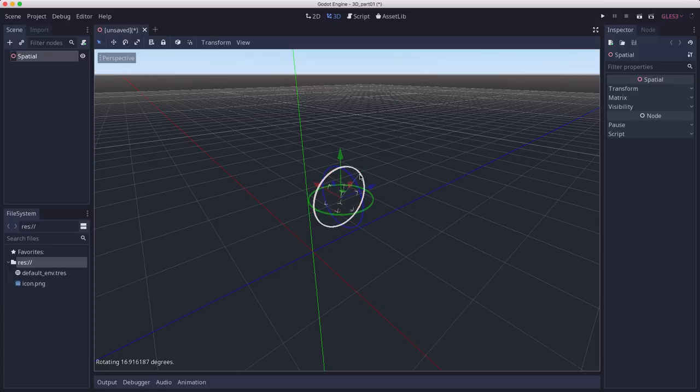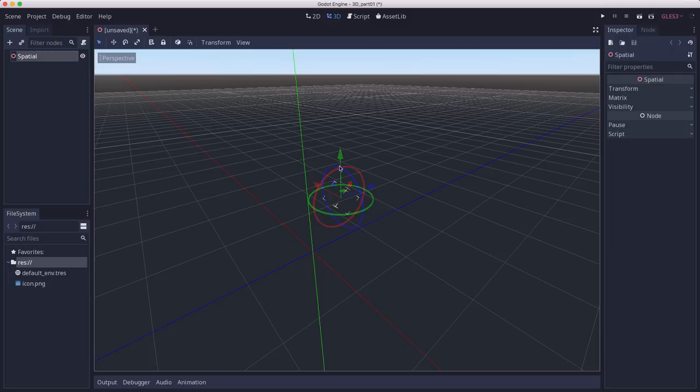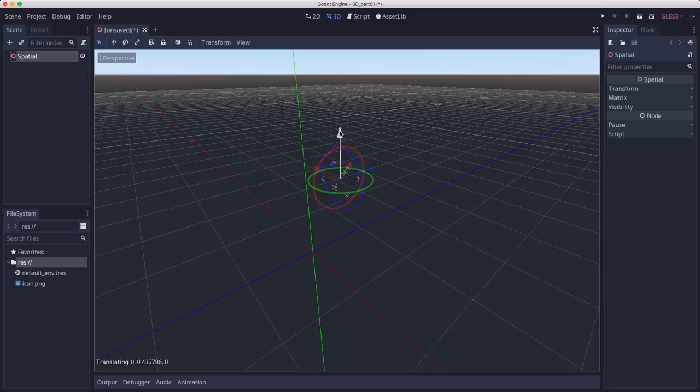the body rotates, but the axes are still pointing parallel to the global axis. If I pull up, it's going to move up along the Y axis.